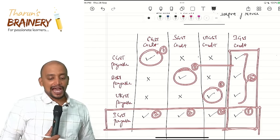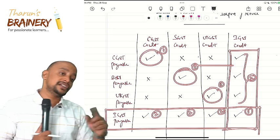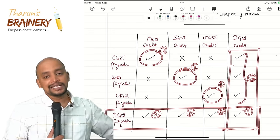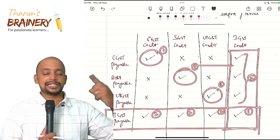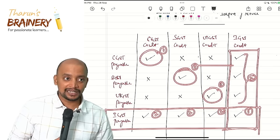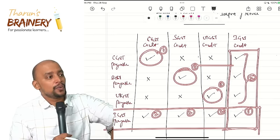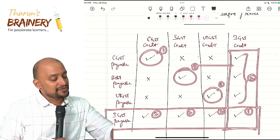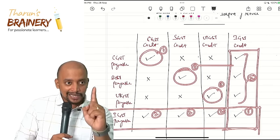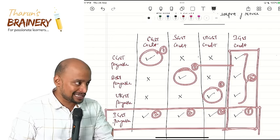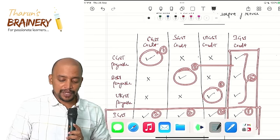Principle 4: When you have all credits but only one liability (e.g., IGST liability), the order to use credits is: first IGST credit, then CGST credit, then SGST or UTGST credit. The difference from Principle 2 is that Principle 2 deals with one credit and multiple liabilities, while Principle 4 deals with multiple credits and only one liability.